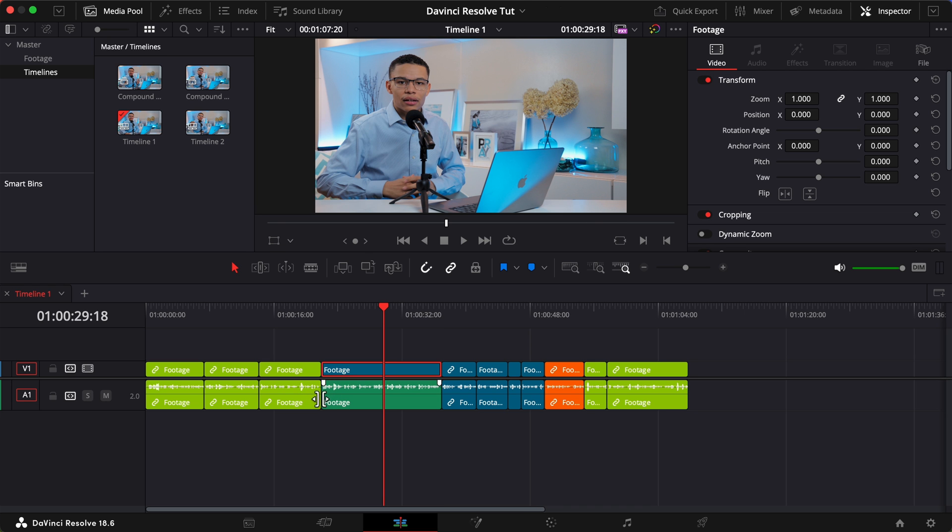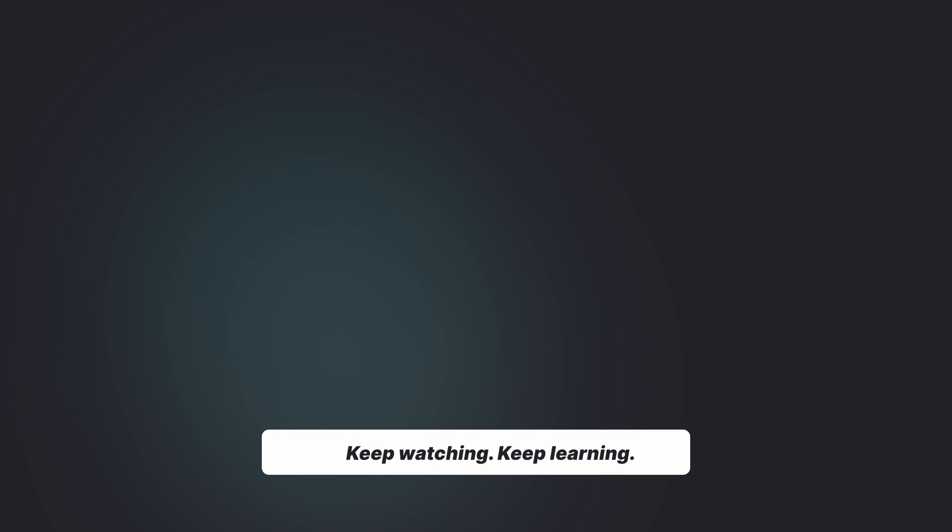Should I make more videos on in and out points? Let me know in the comments below. In the meanwhile, check out my channel for more videos just like this one. Have a blessed day.